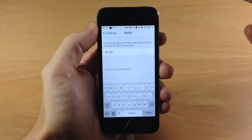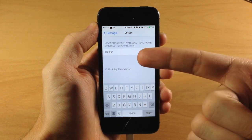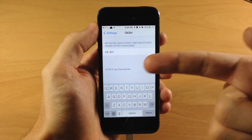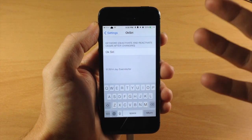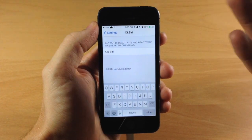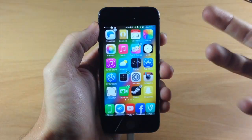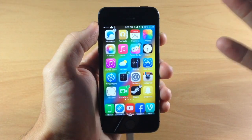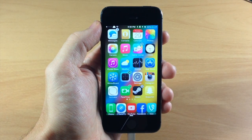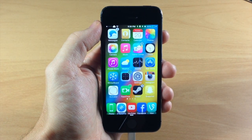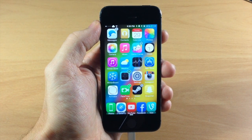I didn't have a whole lot of success with any other keywords other than OK Siri. I actually had it set to OK Cody, and when I said OK Siri it still prompted Siri. So like I said, this isn't a phenomenal tweak right off the bat, but hopefully some cool updates will come in the future and make this a more integrated way of using Siri.